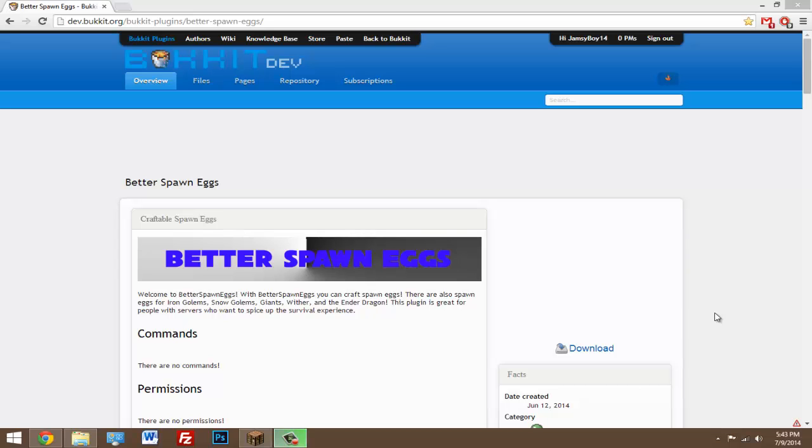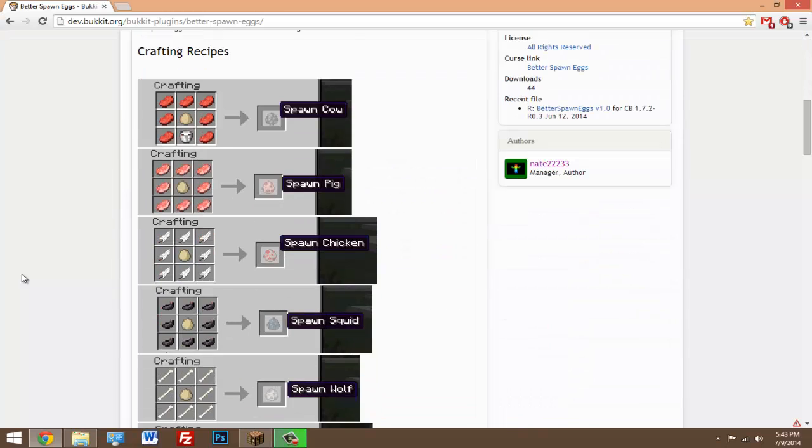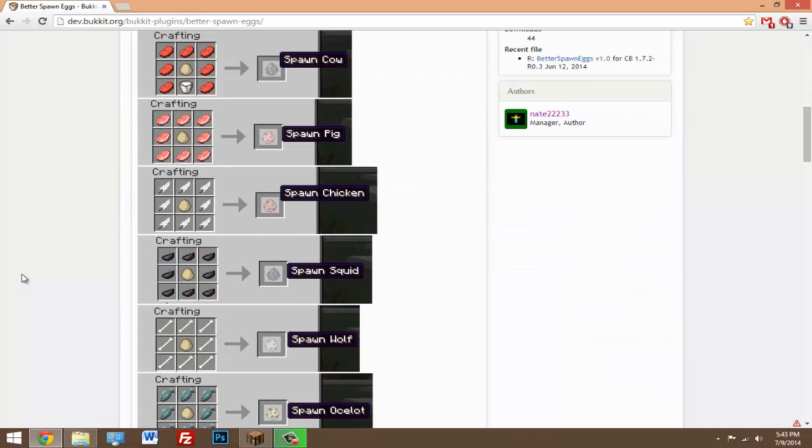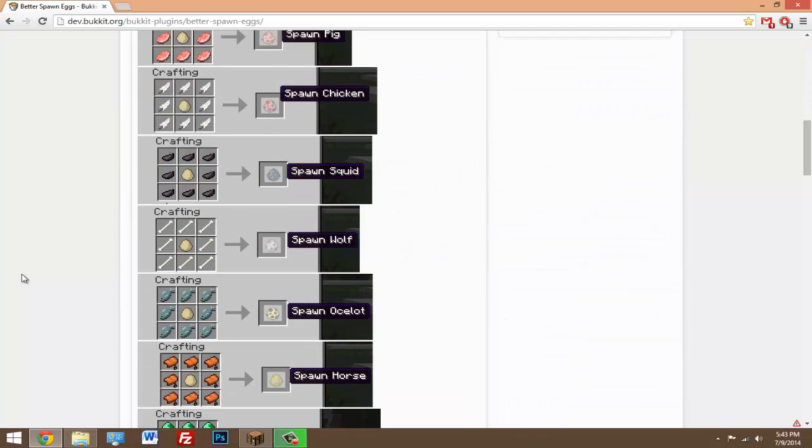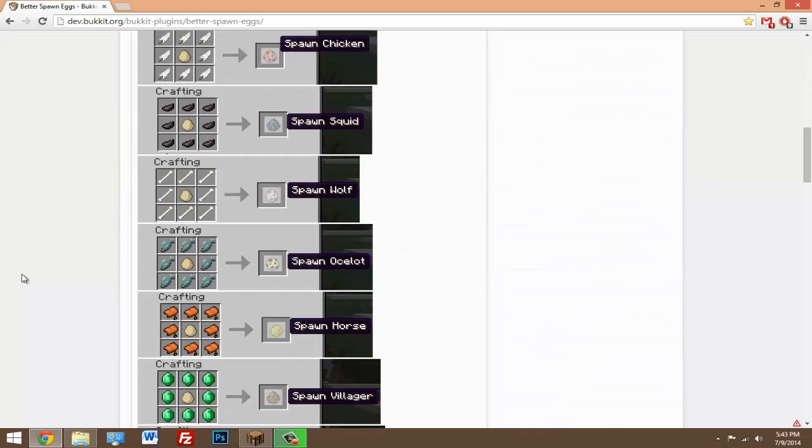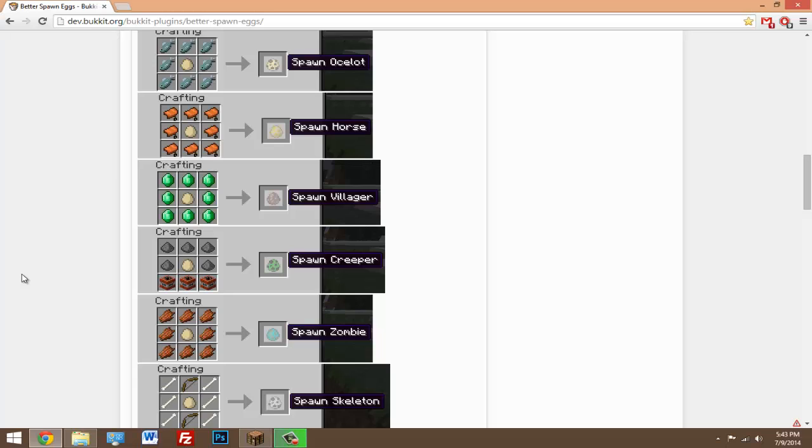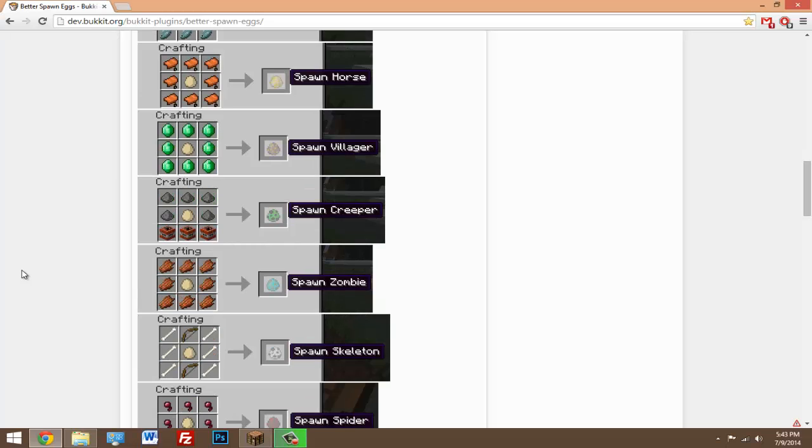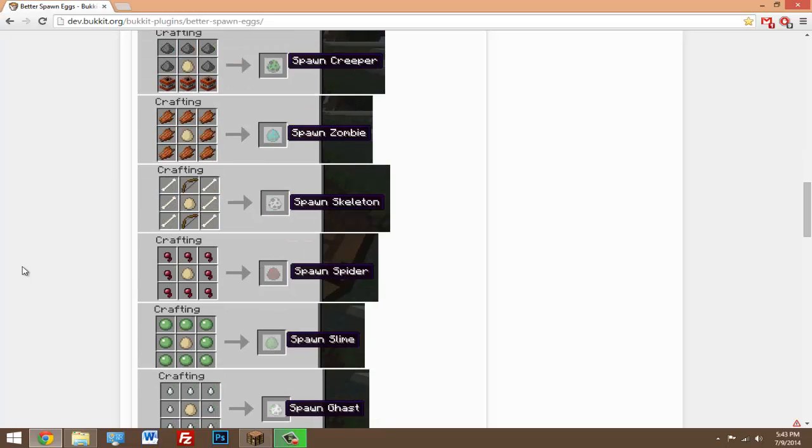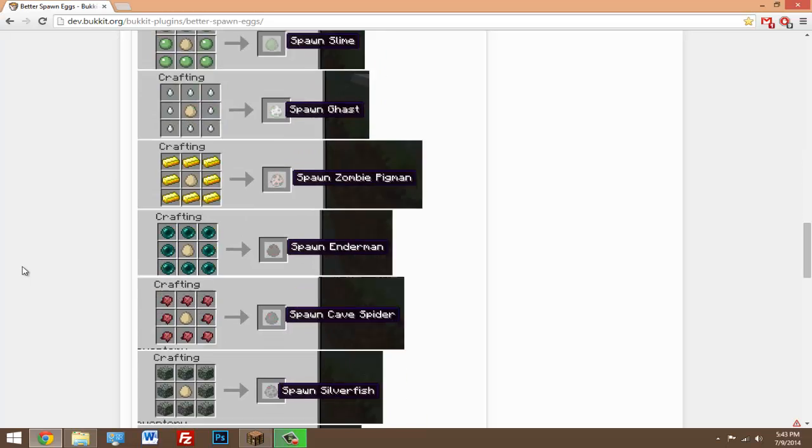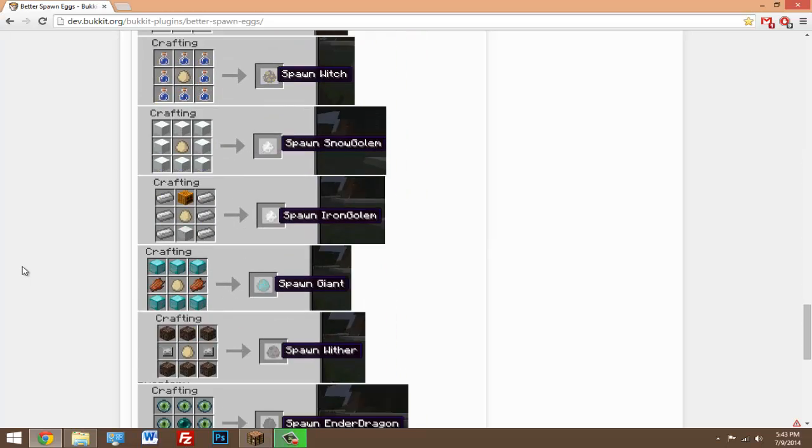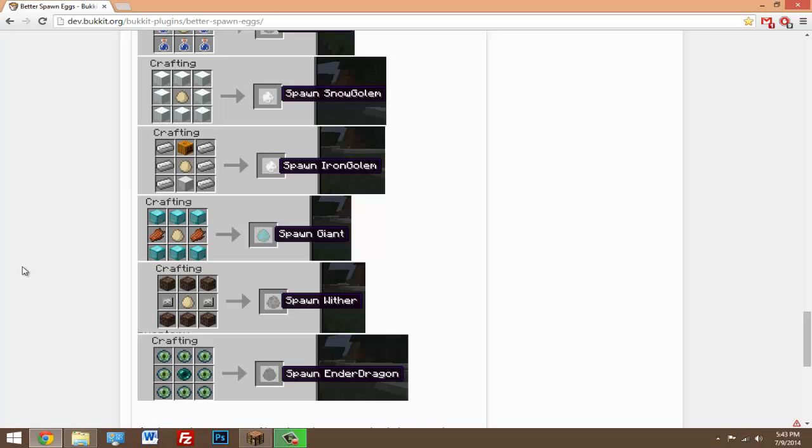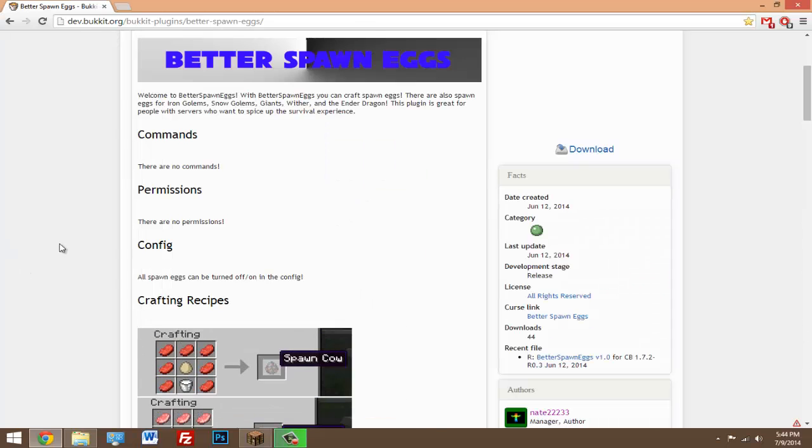But with this plugin, you don't have to worry about it getting annoying. As long as the players can find the right items to craft the spawn eggs, which is kind of hard for some of these, then they can go ahead and have fun with it and craft these eggs. The recipes are on the plugin page itself. No commands, no permissions.